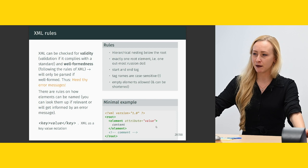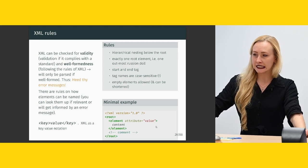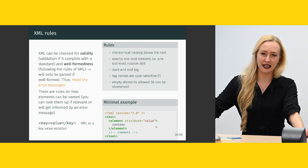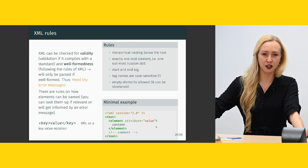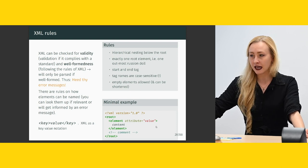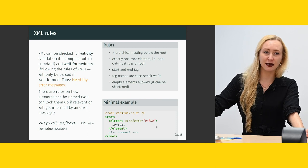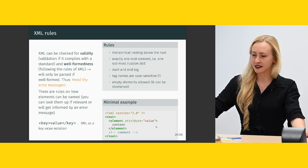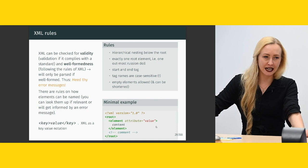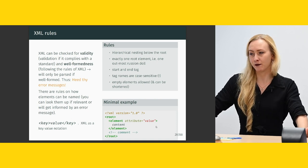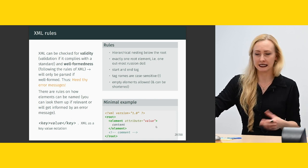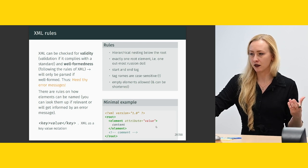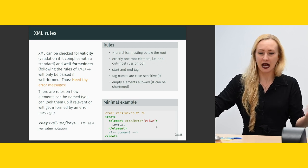So XML can be checked for so-called validity. That means validation if it complies with a standard. So it will check for you are you respecting the TEI standard. And well-formedness that means following the rules of XML. So when you're going to try this exercise where you try to break it, that would be trying to break the well-formedness. So you would not follow the rules of XML and see what happens.